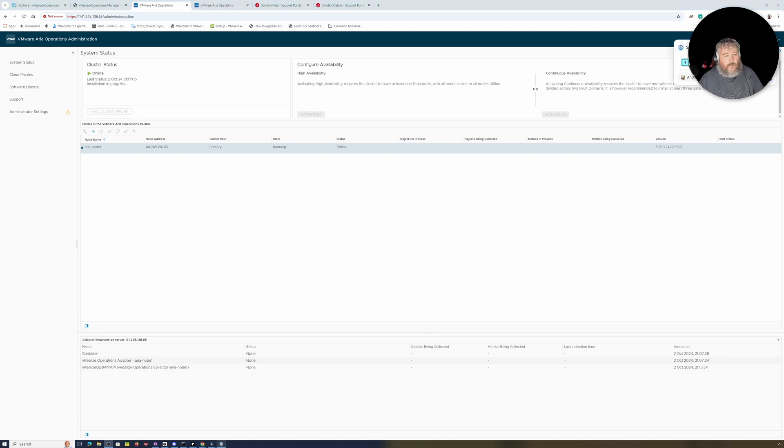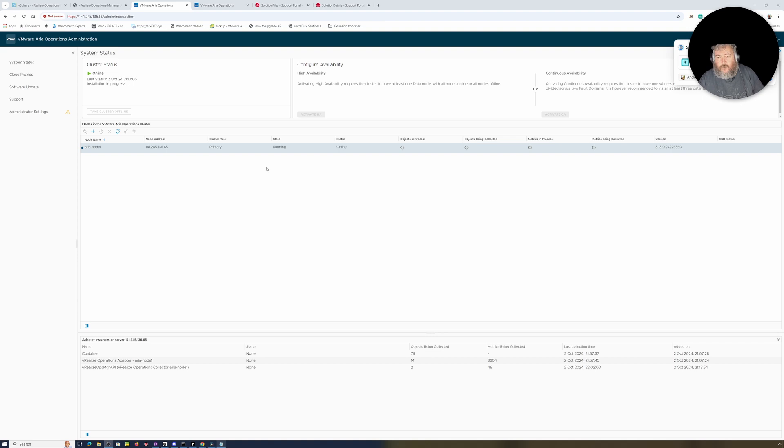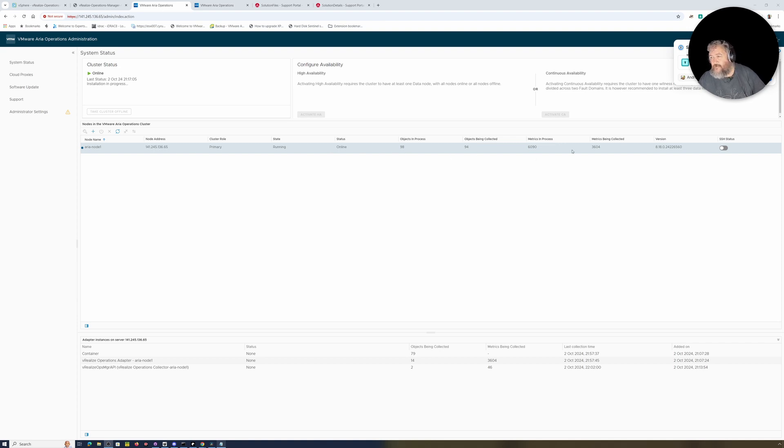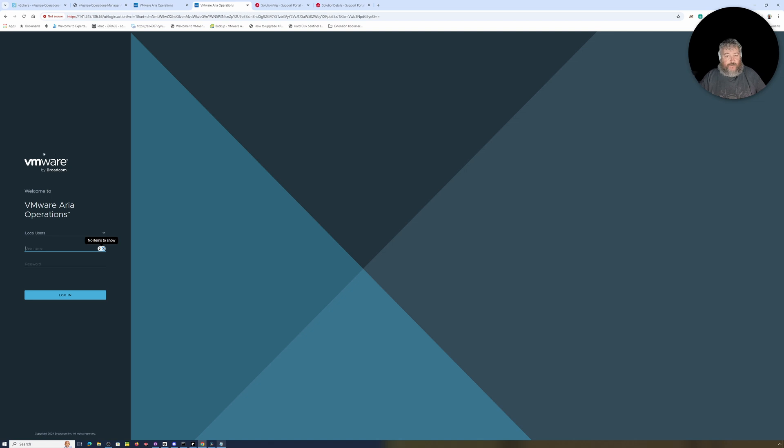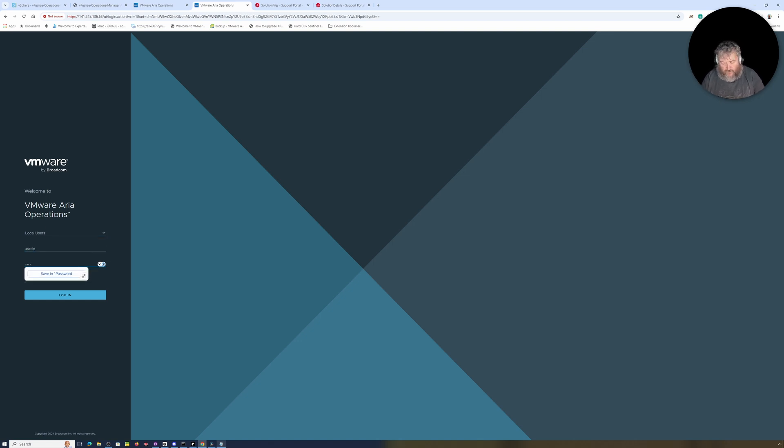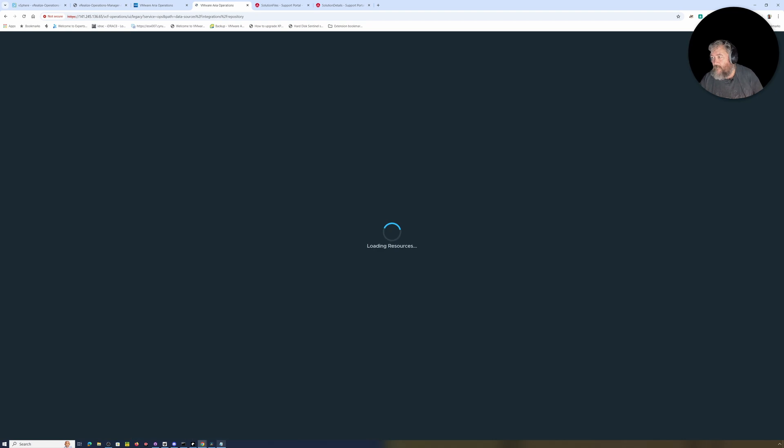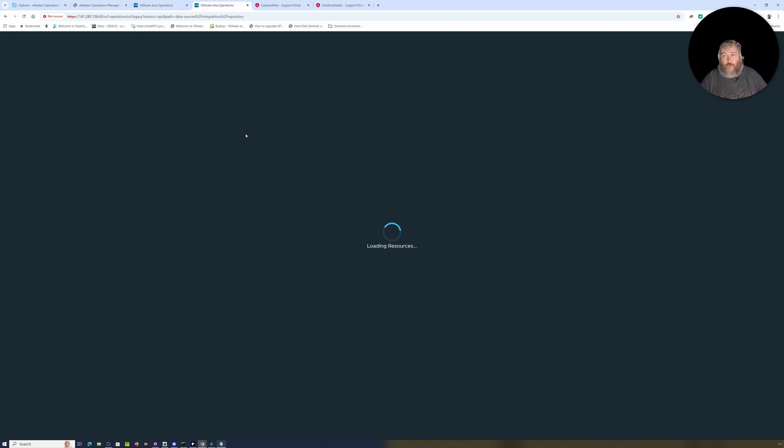So finally, our cluster status is online. We still got an installation in progress. The version has been updated now to 8.18 and I think we're just waiting at the moment for node address, cluster running online, objects processed. Okay, so that looks okay. Upgrade to VMware Aria Operations has been completed successfully. Please remove any snapshots on the VMware Aria Operations VMs to avoid performance degradation. And as I was saying, there's the change to the branding. VMware by Broadcom appears there. So this definitely has been an upgrade.